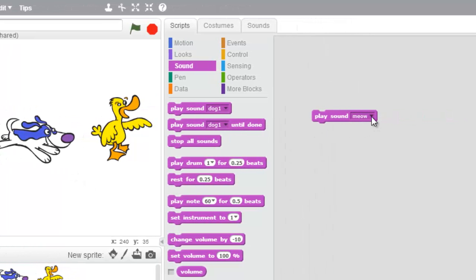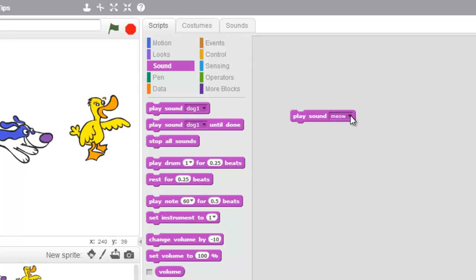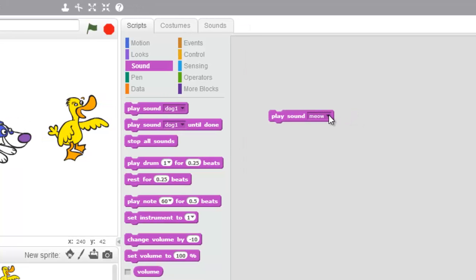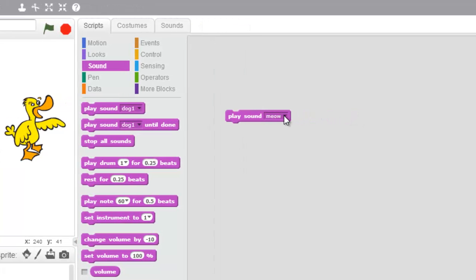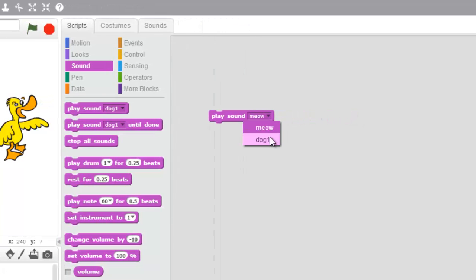And over here, if I use my pull-down, you can see that I have a cat sound, a meow, and a dog sound, but I don't have a duck sound.